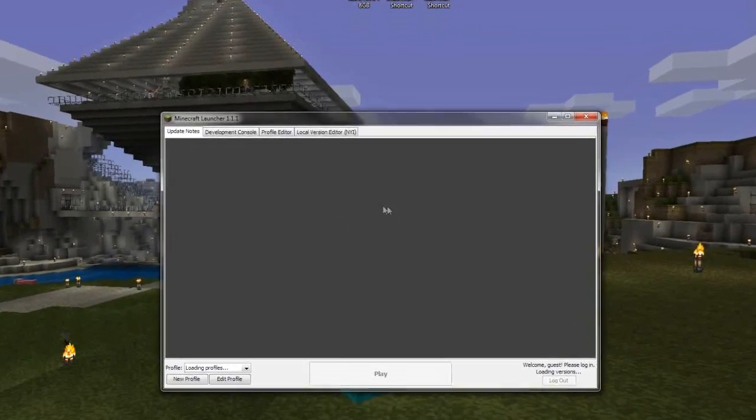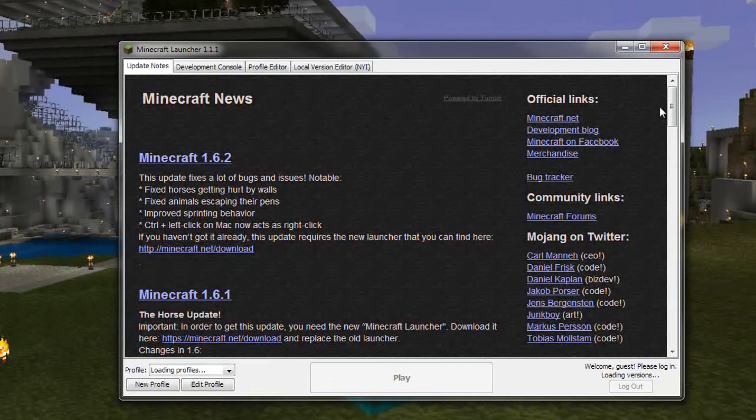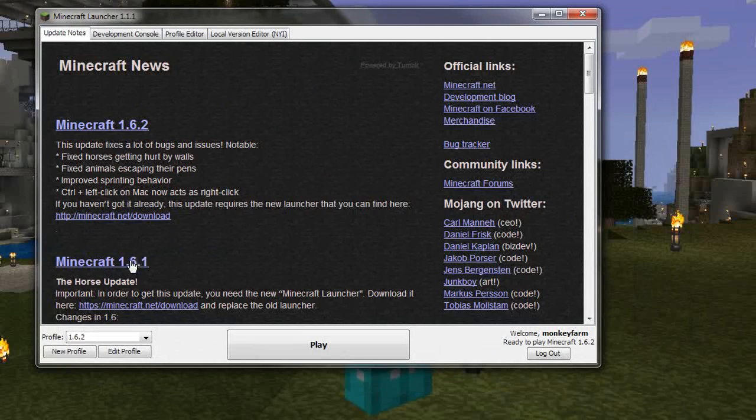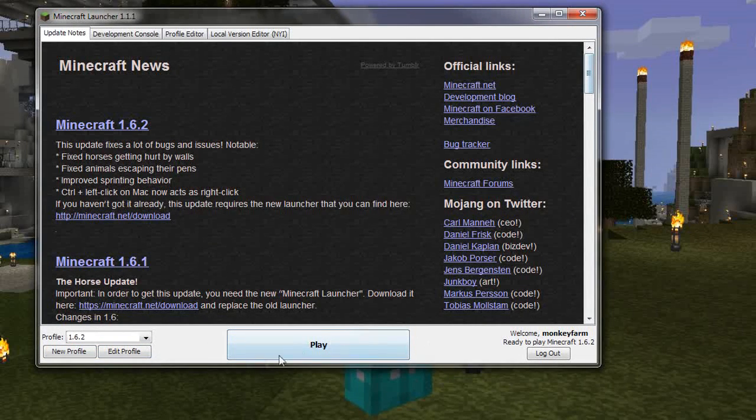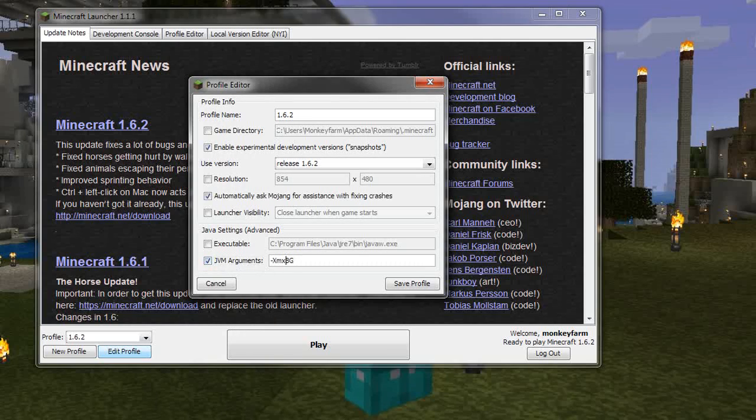This is the new one that just came out today. If you have the previous launcher, some of these buttons will be over on the right, but they're all still the same. What you have to do is go into Edit Profile and this little line down here, JVM arguments, needs to make sure that is checked.